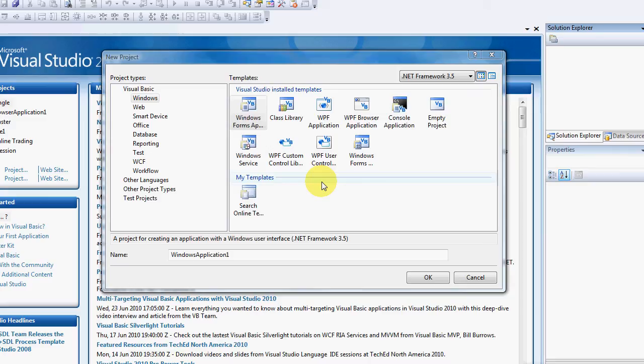Hello there YouTube and Visual Basic Fanatics. Today I want to be quickly looking at how do you get your IP address from your computer.